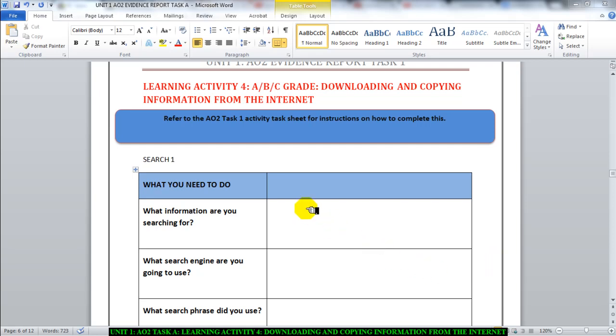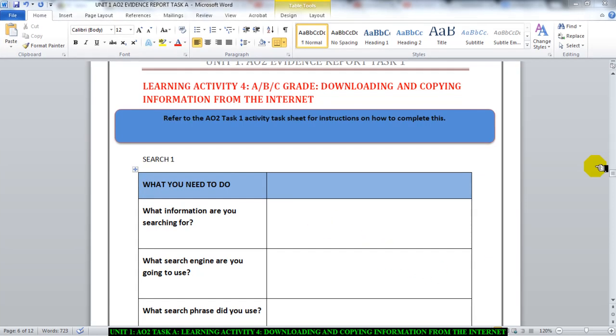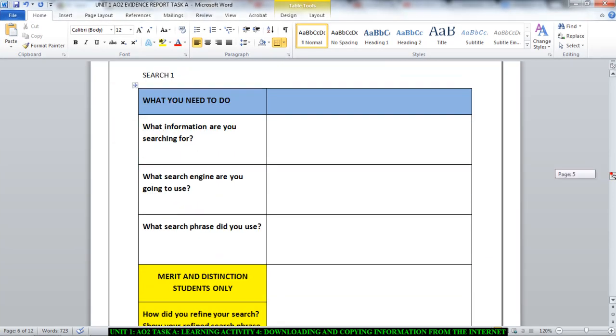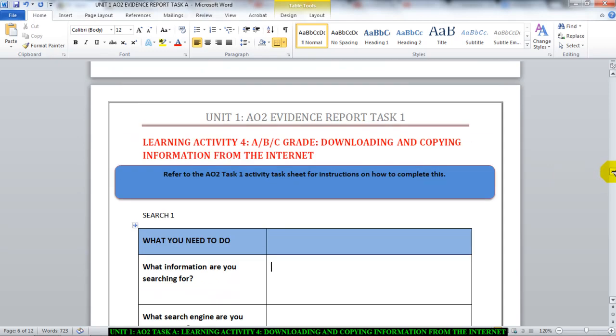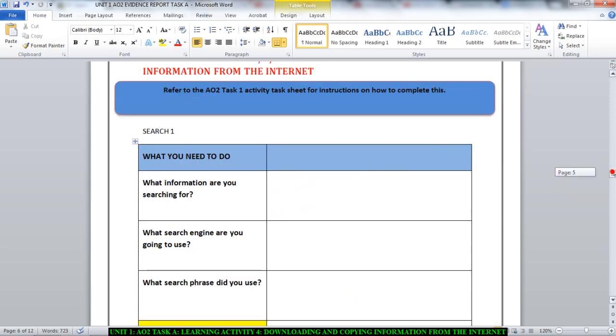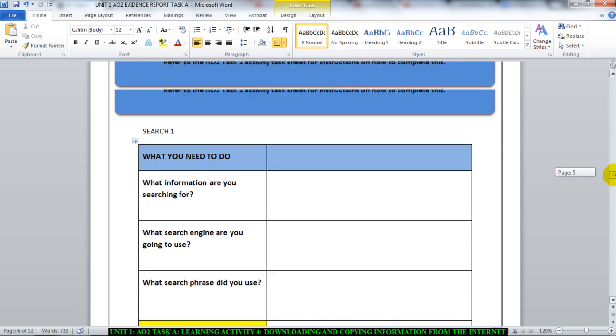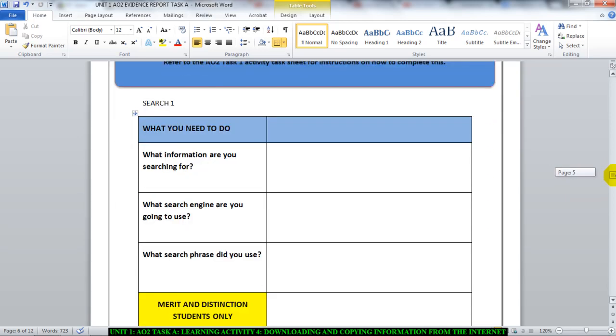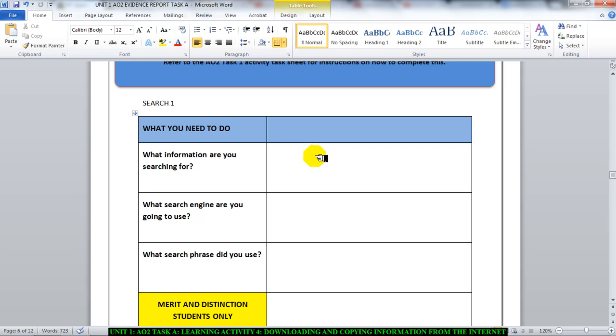I've got a copy of an evidence report in front of me and I'm going to show you how you should do it. The first thing is you need to fill in this table here. We're going to fill it in with what you're doing. So the first question says what information are you searching for? You need to be clear about this. Read the task sheet for AO2 task 1. It will tell you what you are searching for.